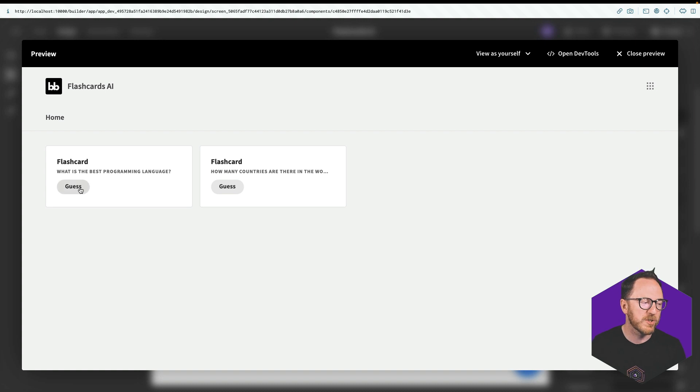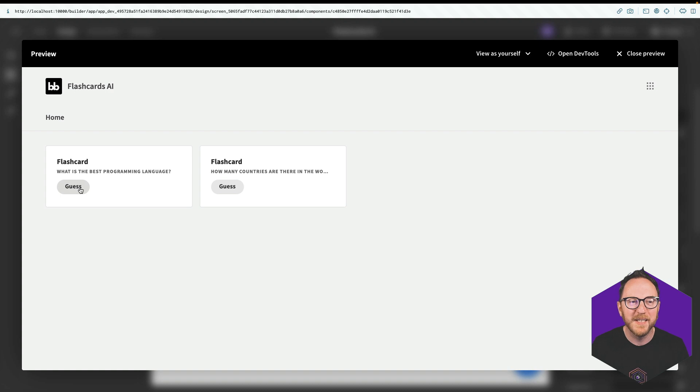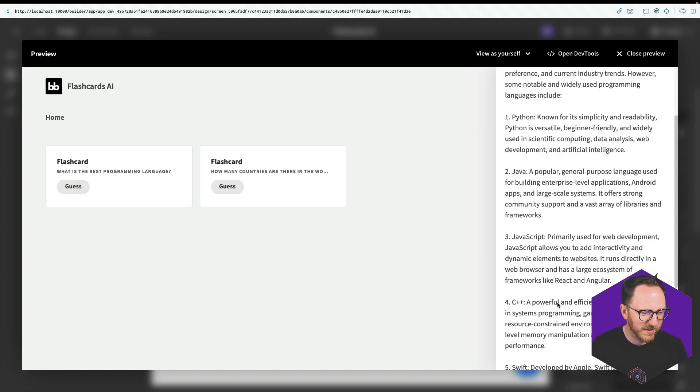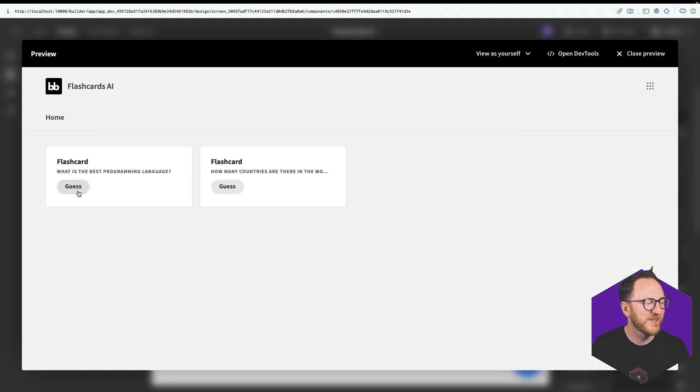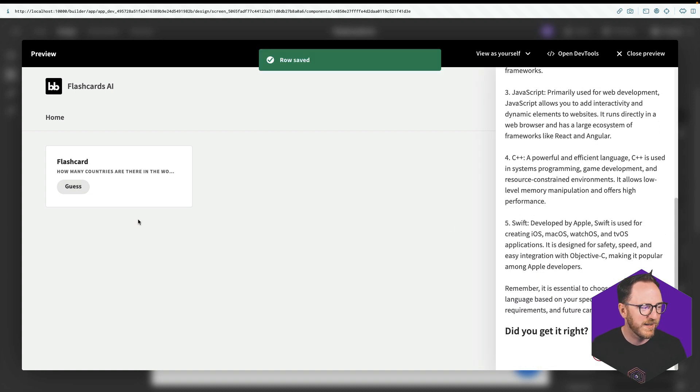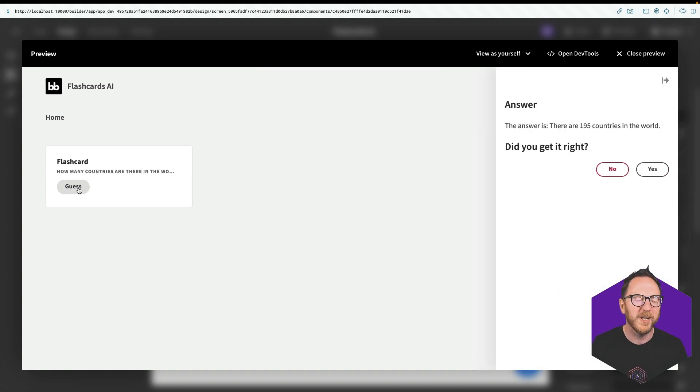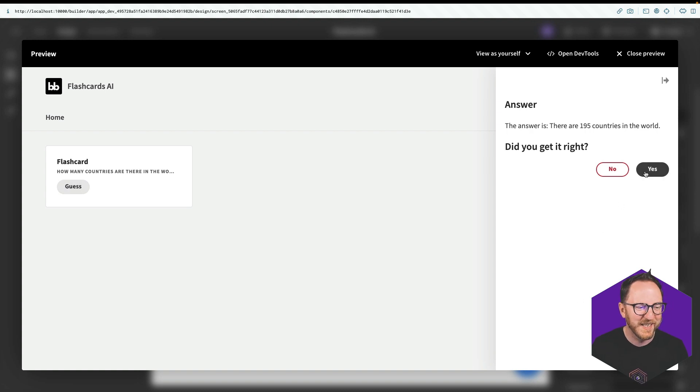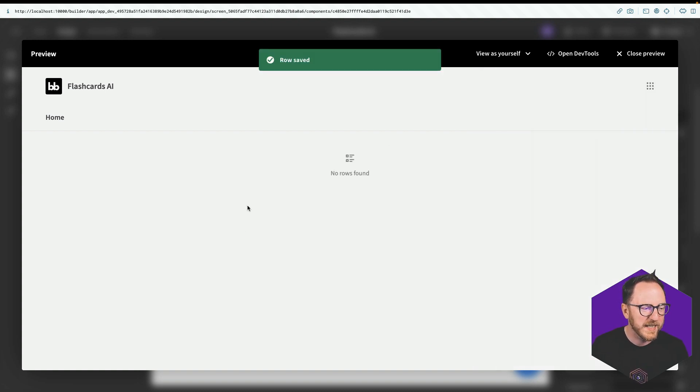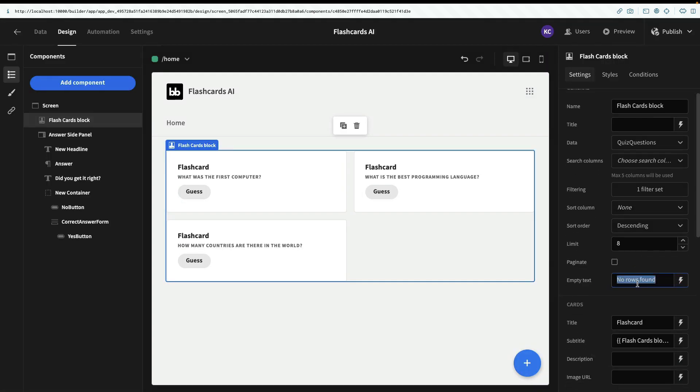What's the best programming language? There isn't one, but you could have Python, Java, JavaScript, C++ and Swift, I think were the five answers. So guess. I did get that right. So I'll say yes. How many countries in the world are? Oh, there are 195. I'll say yes. I got it right. Amazing. It says no rows found, but actually we probably want to say when no rows are found, you've learnt all the cards, create some more. And lastly, I want to have a link up here to the create new card.